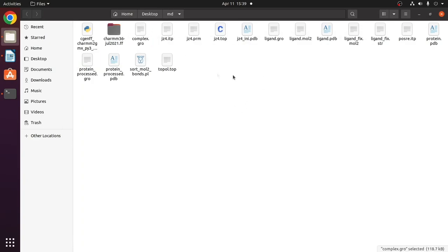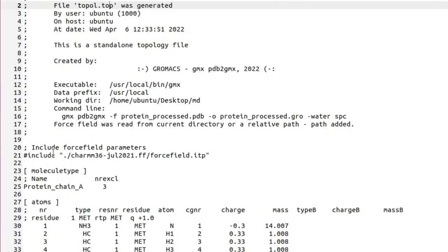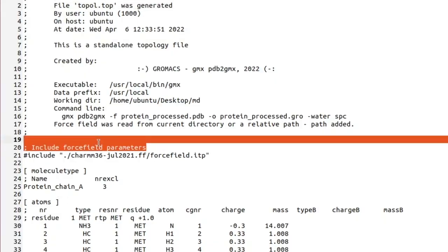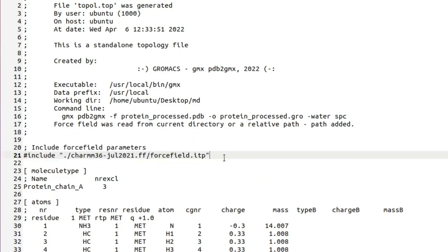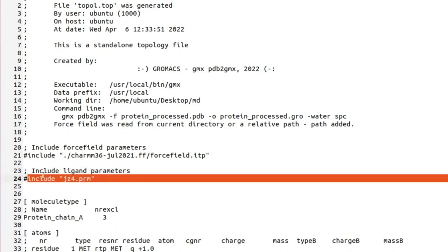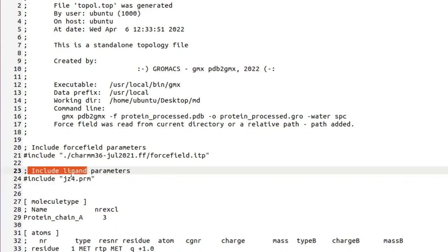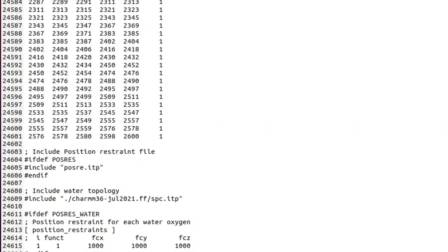The complex.gro file is ready. Now we have to edit the topology file. Open the topology file — there will be a line called 'include force field parameters'. Below that line, enter: #include jz4.prm — this is the ligand parameters file, so include it at that line.